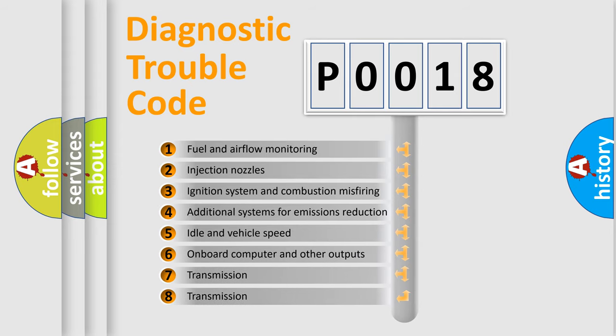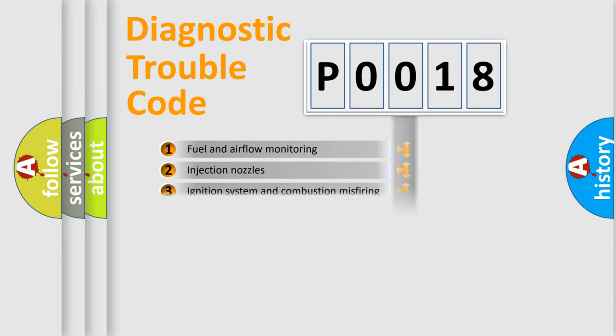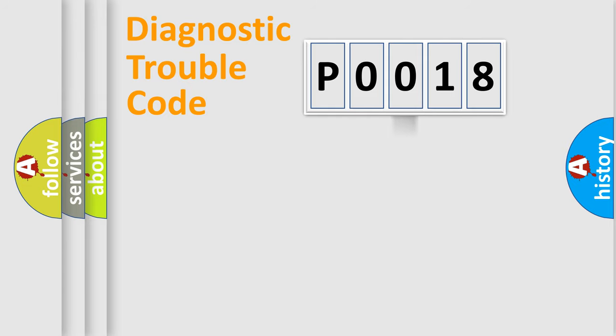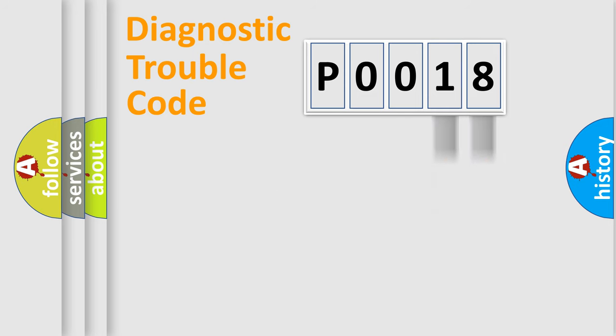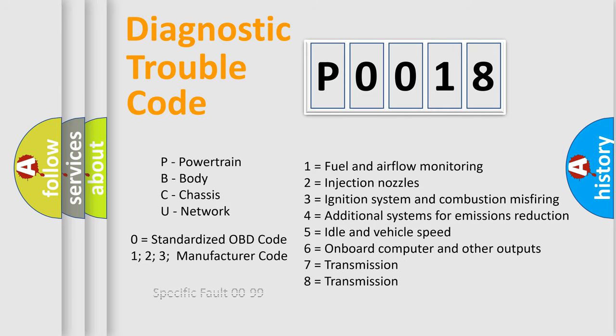The third character specifies a subset of errors. The distribution shown is valid only for the standardized DTC code. Only the last two characters define the specific fault of the group. Let's not forget that such a division is valid only if the second character code is expressed by the number zero.